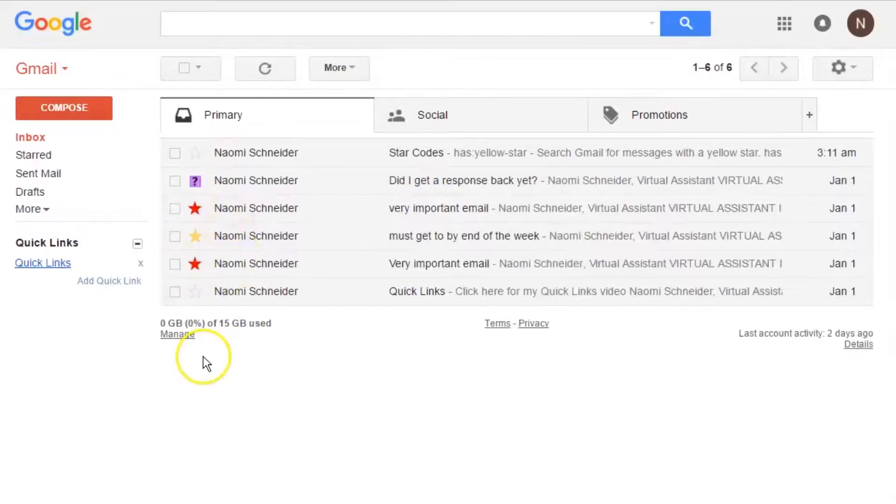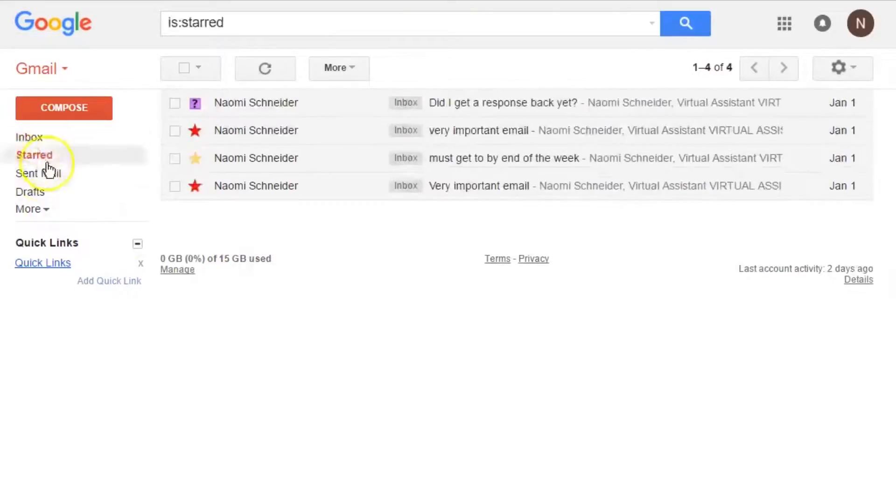And there you go. You have your emails starred and organized. If you press on the starred button on the side of your screen, it will bring up all your emails that are starred.